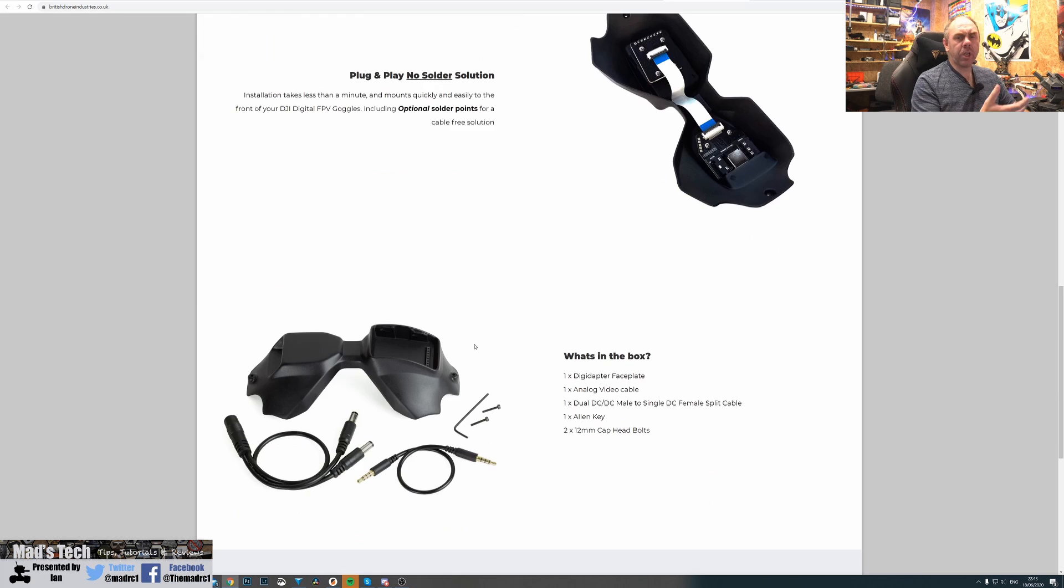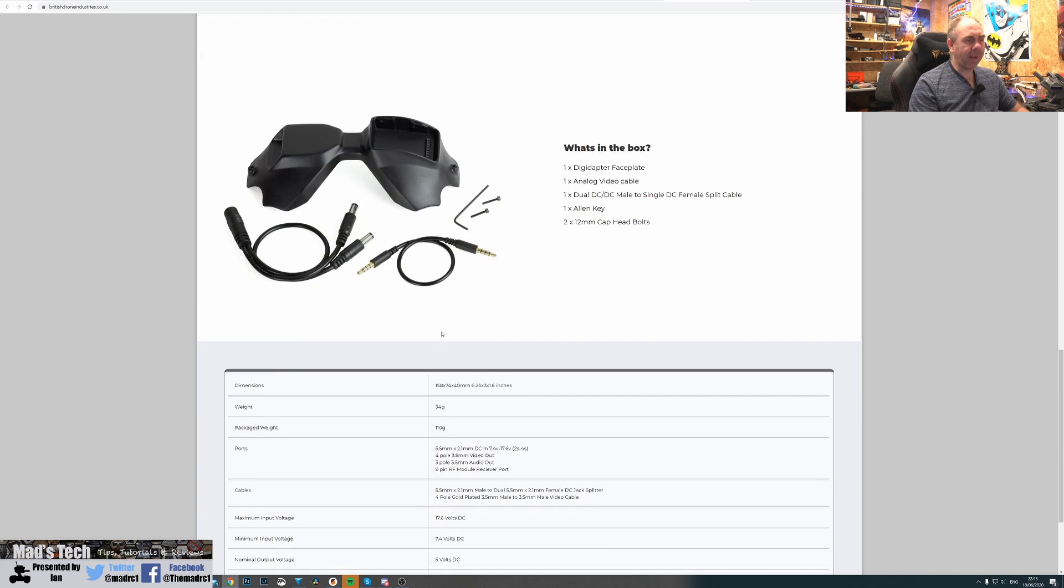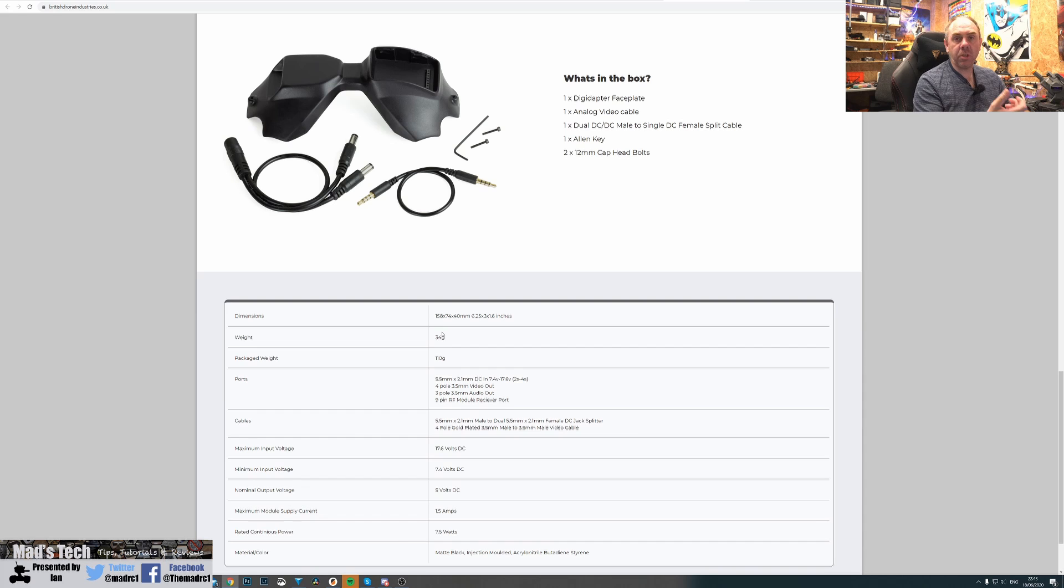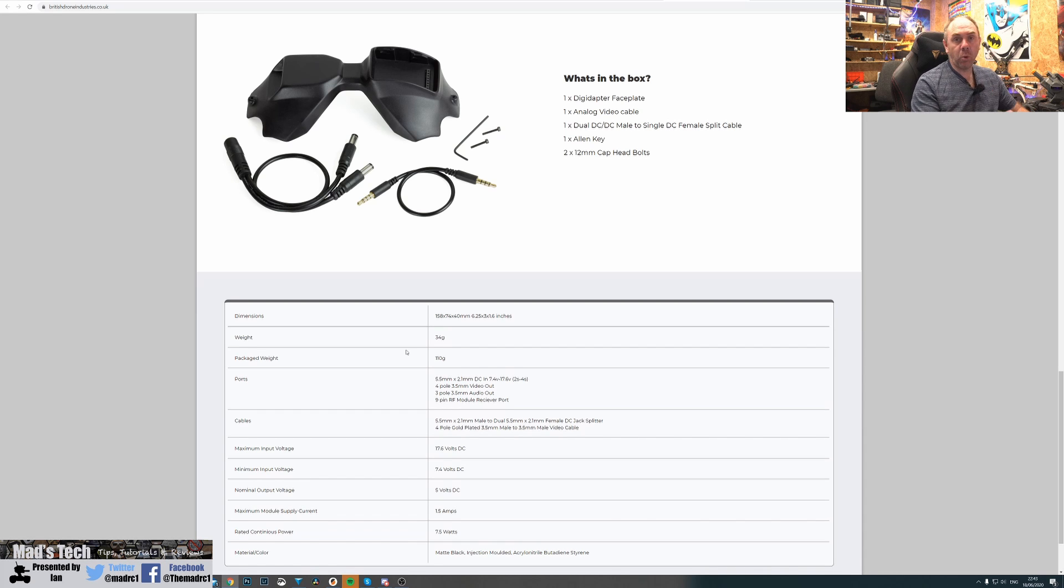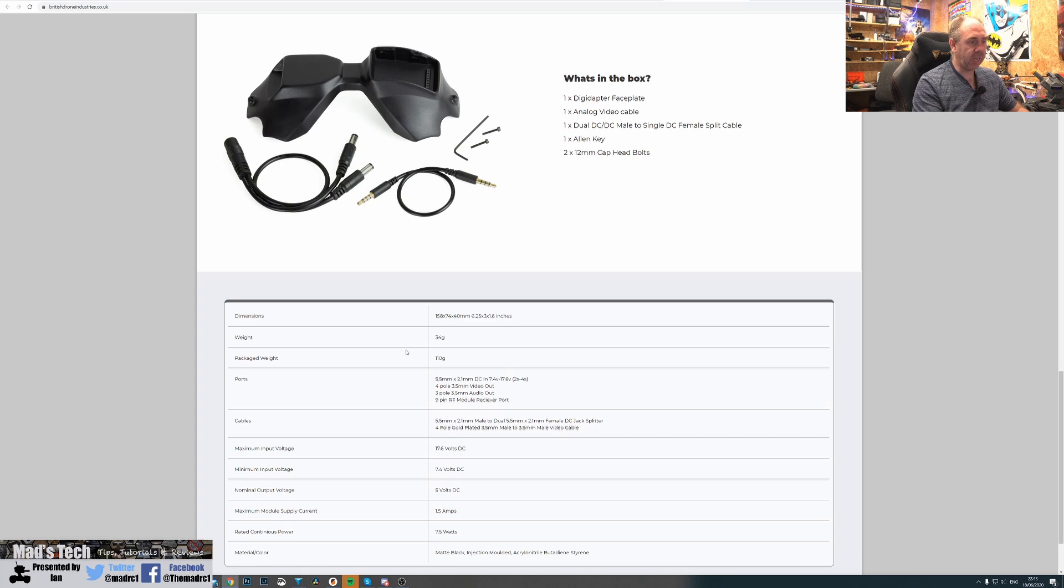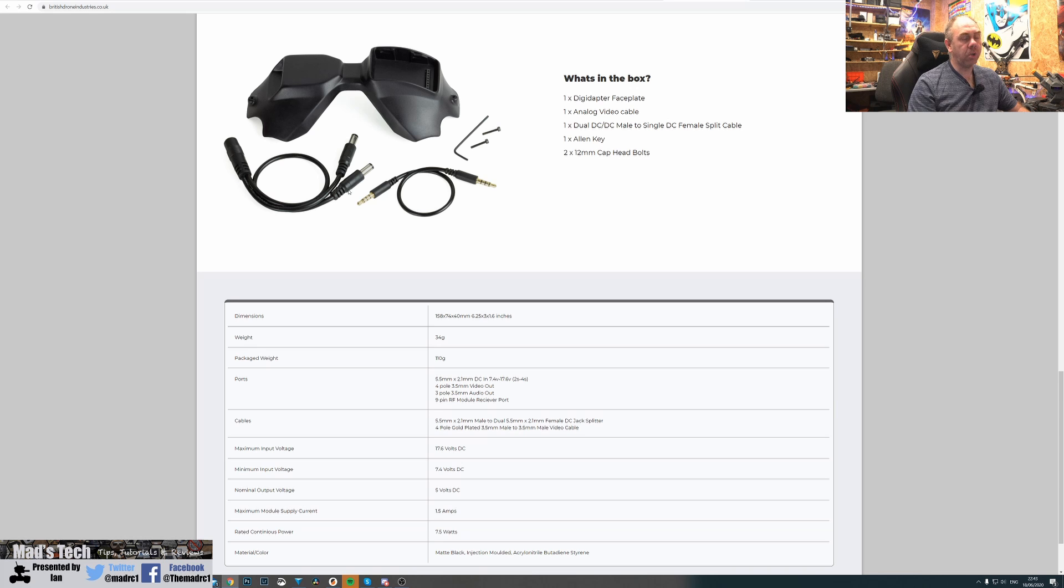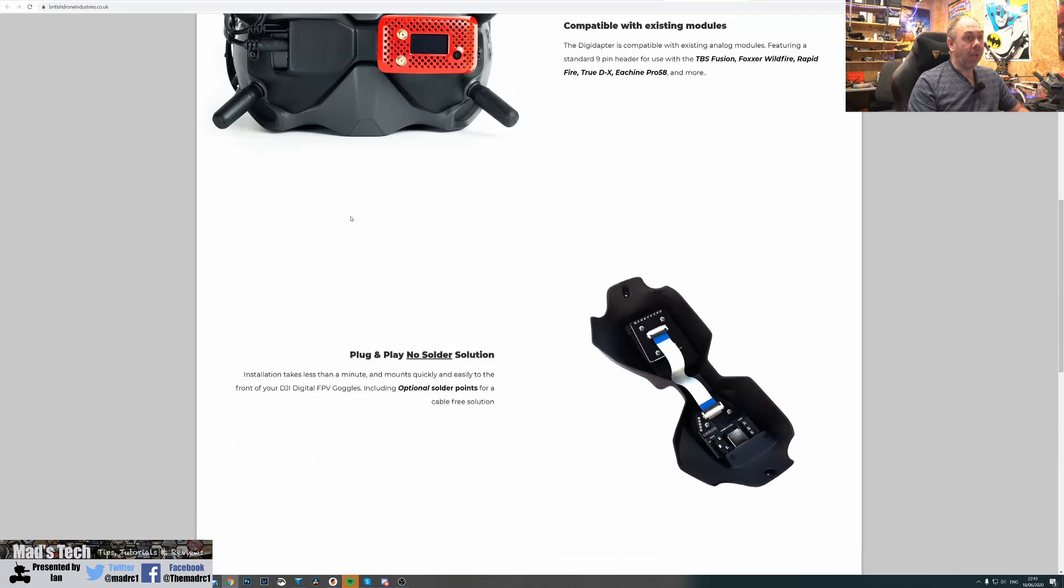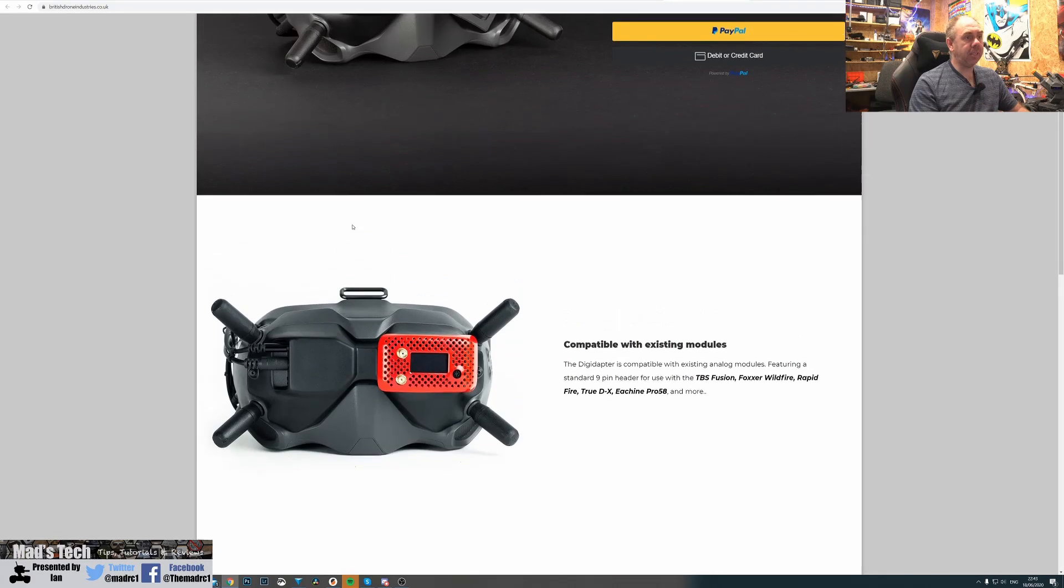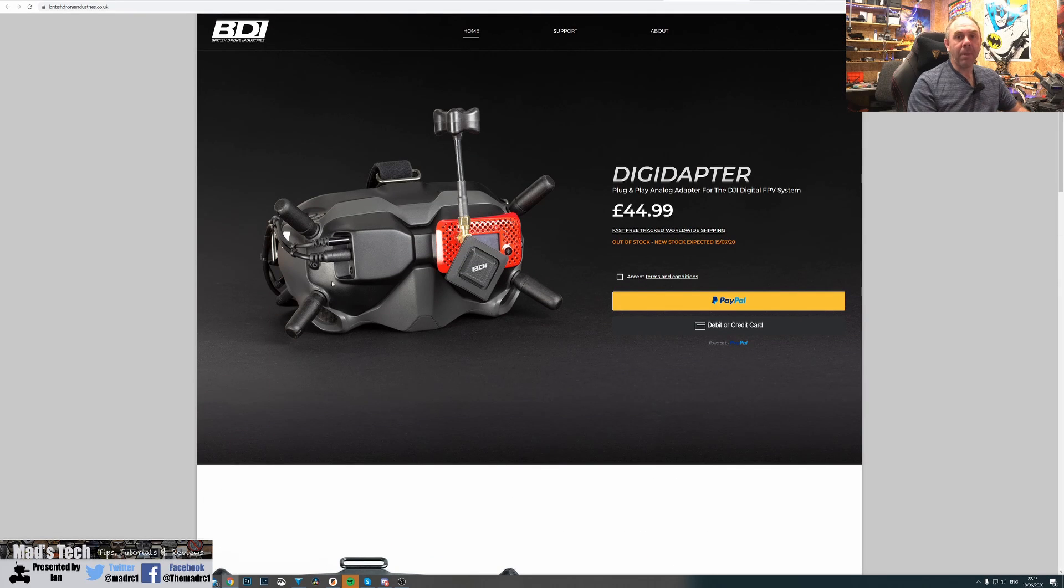Looking at the specs, the faceplate weighs 34 grams and has ports for power and video. It's 17.6 volt DC, maximum 1.5 amps, and it gives you a loop-through cable for power. One goes to your goggles, one goes into the DigiAdapter, and it's really as simple as that.